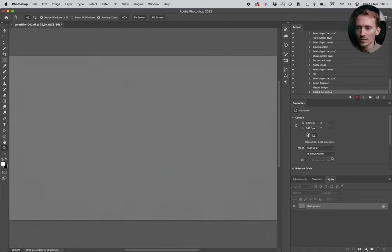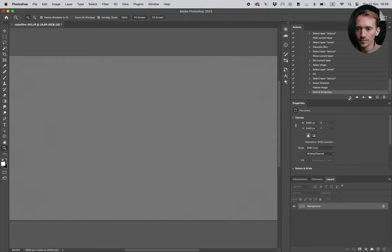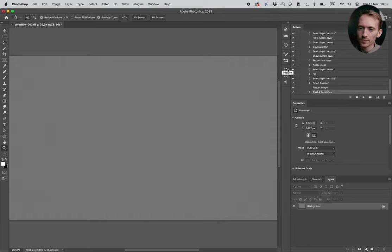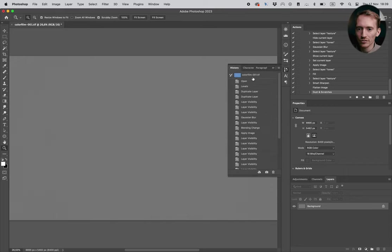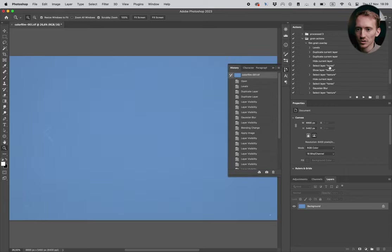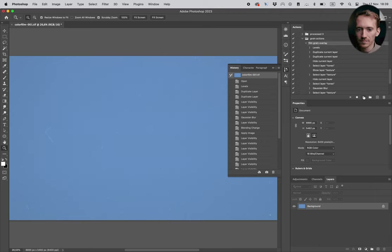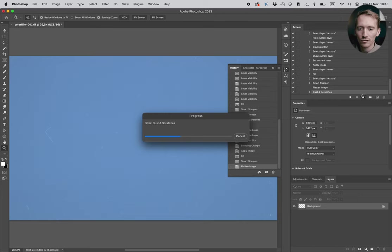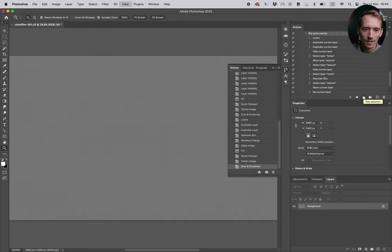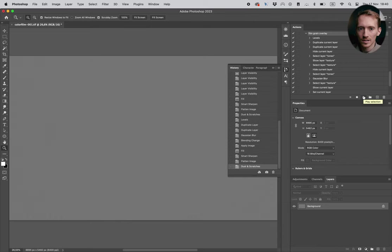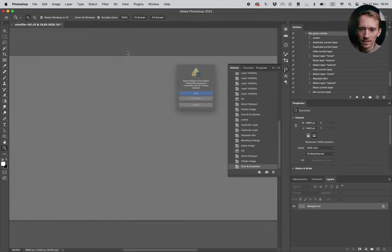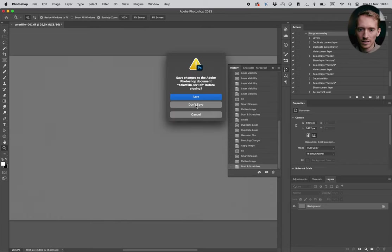So what you want to do now is you want to stop the action. And also just double check if it's working properly. Just go to history, go to the first frame. Then you select the action and you press play. And then you just wait until Photoshop does its magic. It's looking pretty good. So then we close the file, don't save.